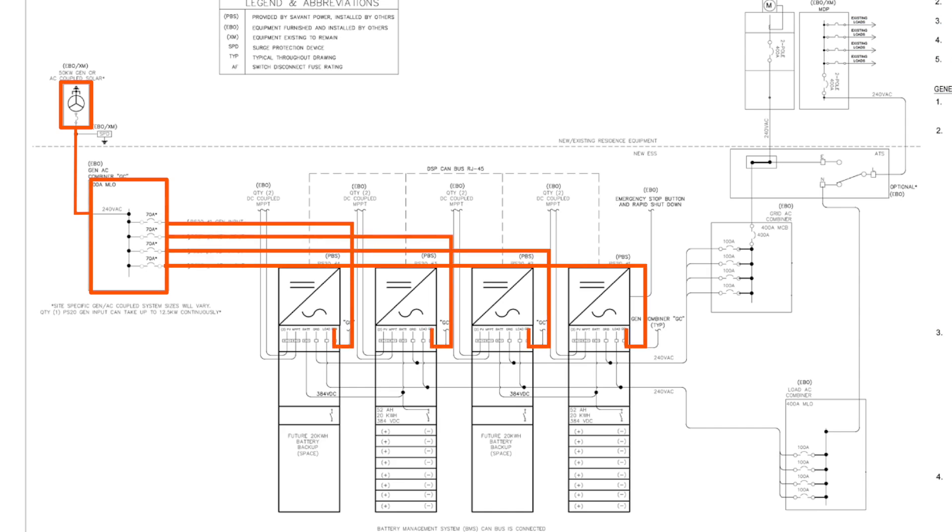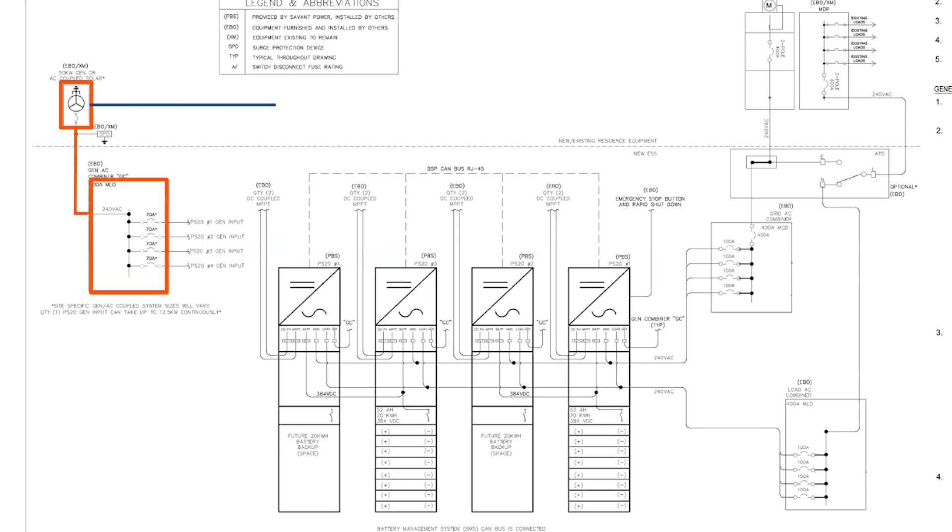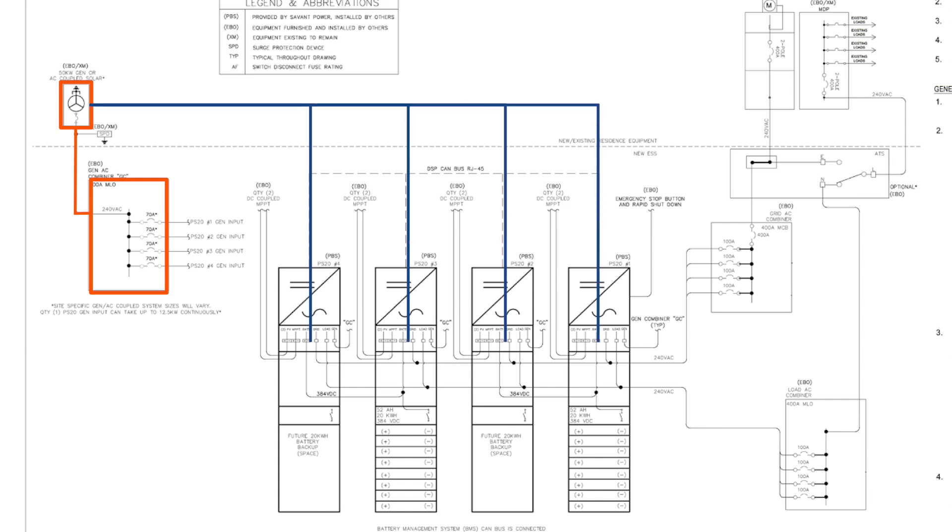Additionally, make a generator two-wire start connection from the generator to each of the Savant power inverters to trigger the generator to start.